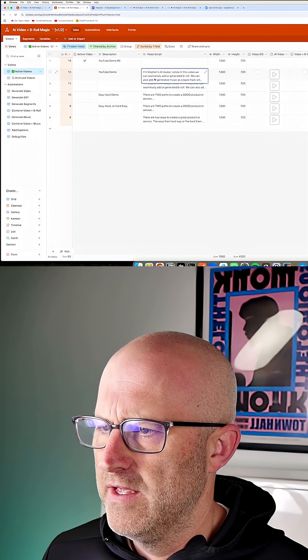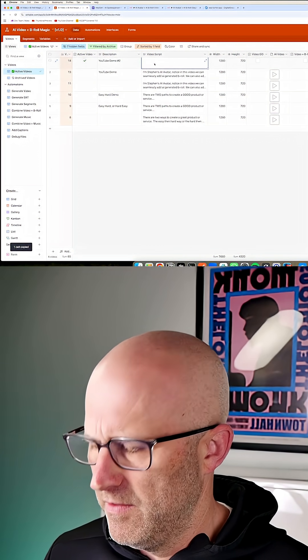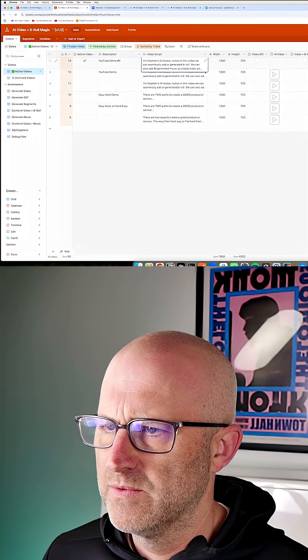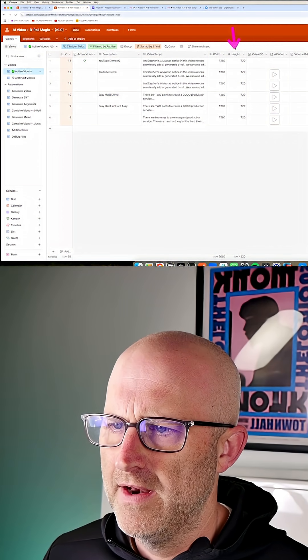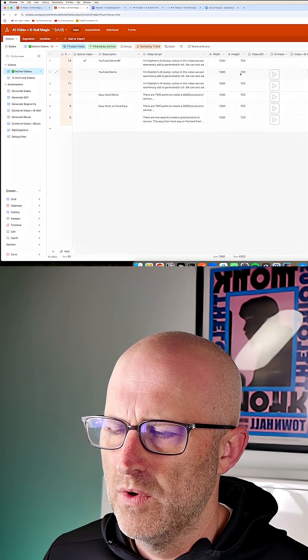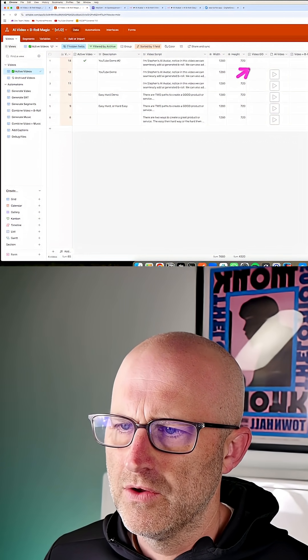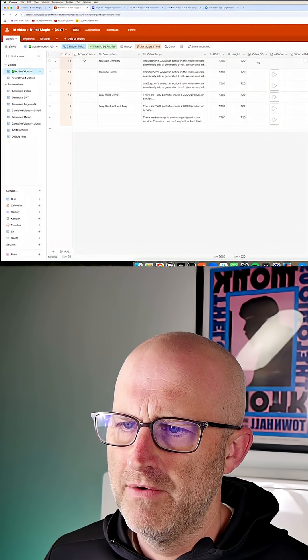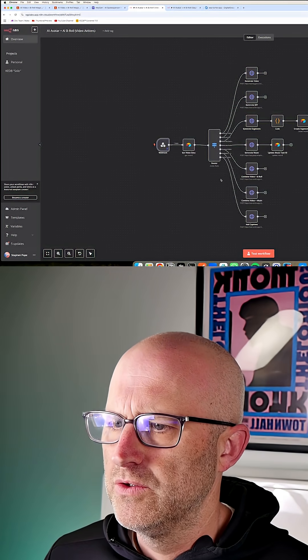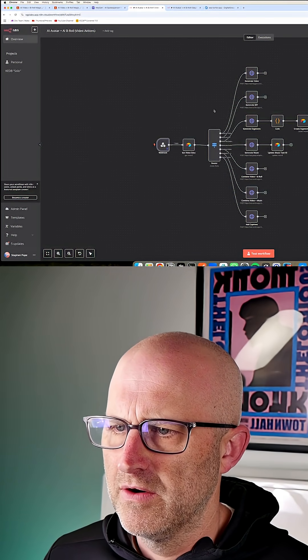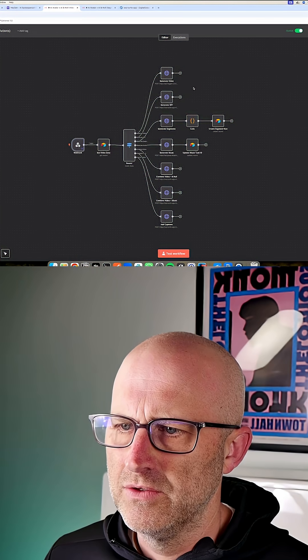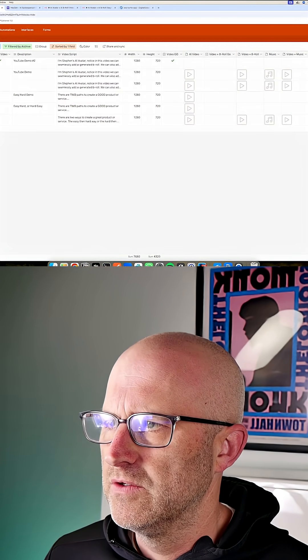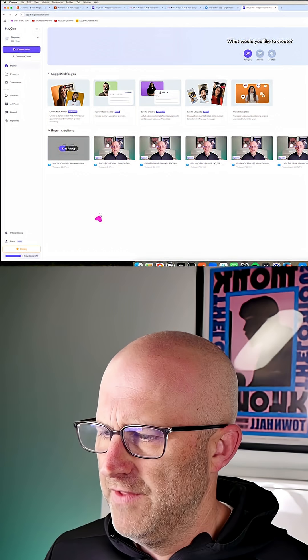And then you can add in your script for the video. You could auto-generate this as well. It's going to have a default width and height, which you can change if you want. Once you have the script in here, you can go ahead and click this checkbox to actually generate the AI video. That's going to trigger a backend automation here, which is going to reach out to HeyGen to turn that script into an AI video.